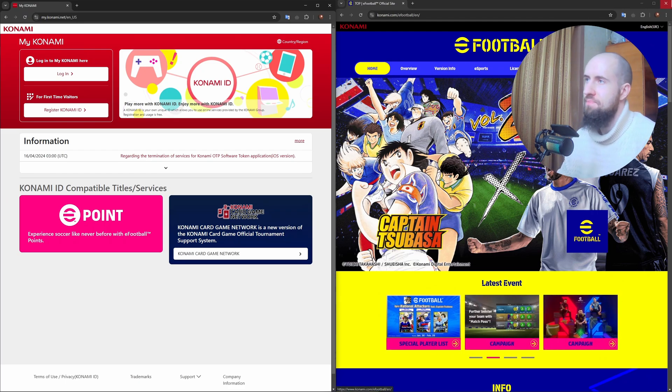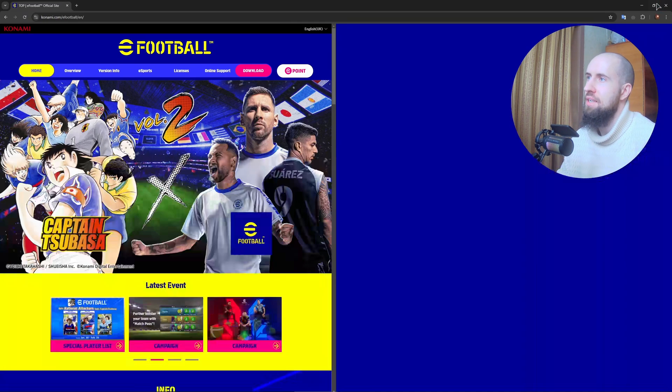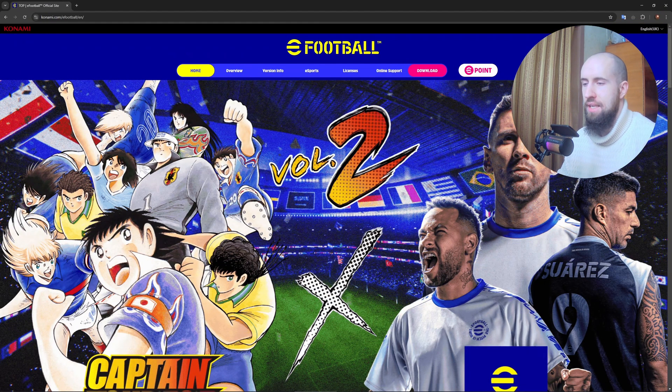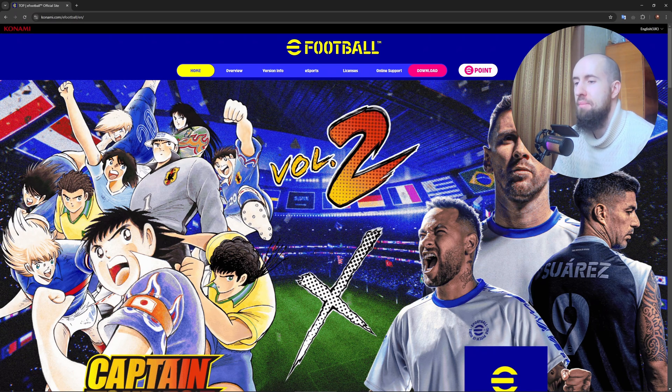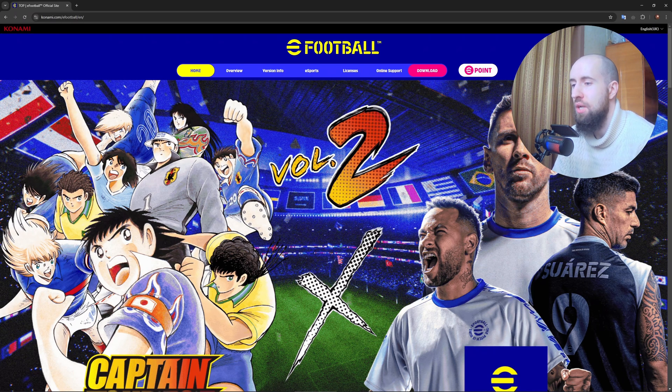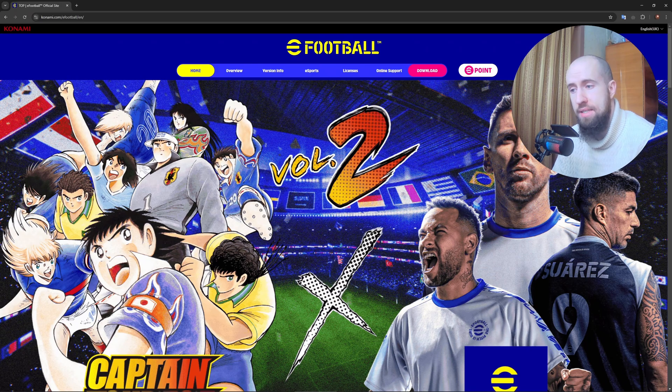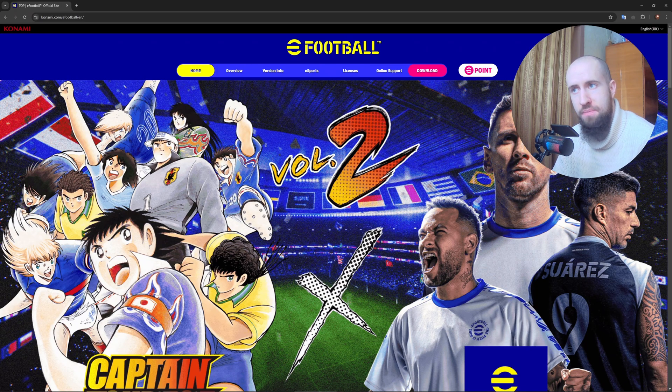Your Konami ID is now set up and linked to eFootball. You can use it to save progress, transfer data, and access online features. That's it, that's how it's done. Hopefully this tutorial helped you with this solution.